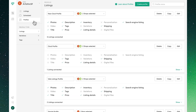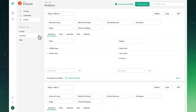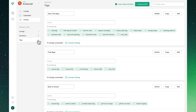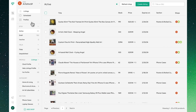In Profiles we'll be able to view, manage, and edit our listings profiles, variations profiles, and tags profiles to make the creation and management of our new listings easier than ever.